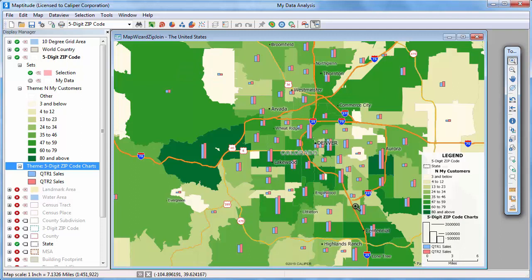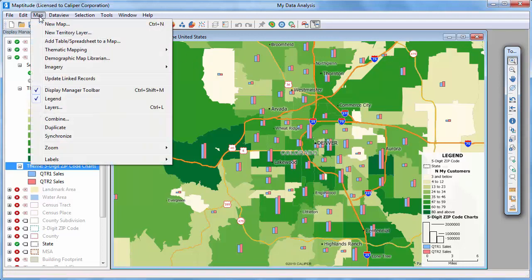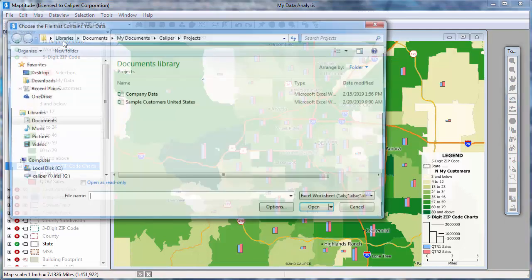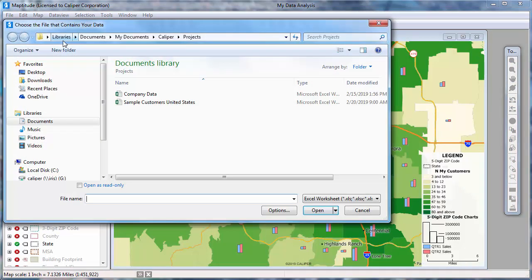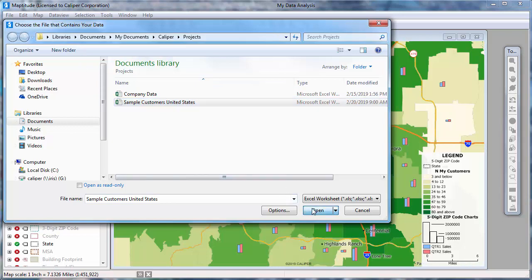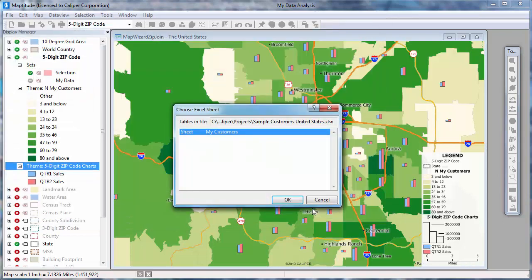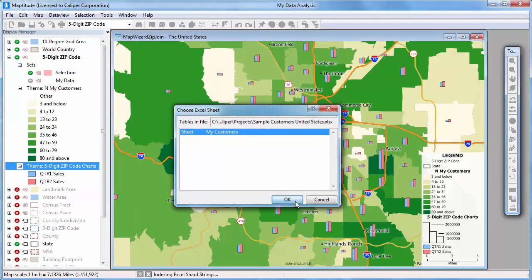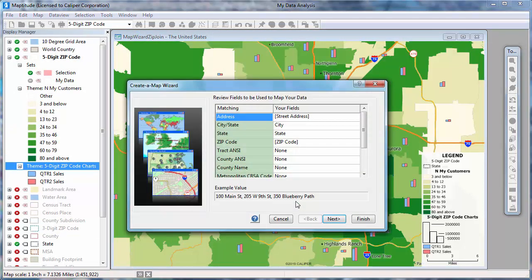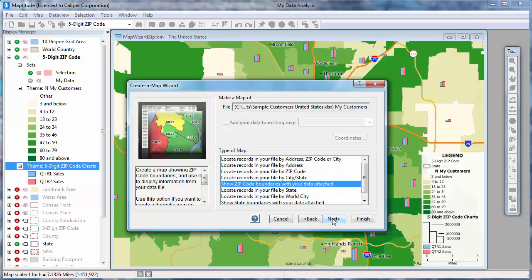Next, I want to create a map that shows exactly where all of my customers are located. At this point, I could save and close the workspace and start over in a new blank workspace as I did earlier. Alternatively, I can add the customers to this existing map or to a second map in this workspace. To do that, choose Map, add table spreadsheet to a map, and again choose the Excel file and worksheet that contain the customer data.